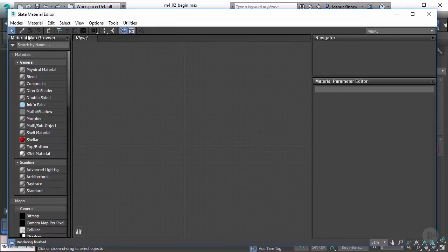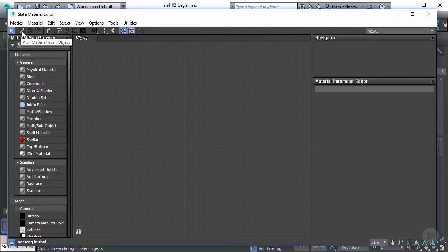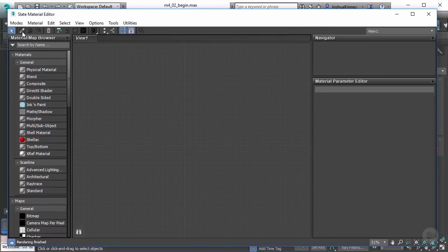Then we have our toolbar, which allows us to do things like pick from a material in the scene, assign materials to a selection, show shaded material in the viewport, meaning if we want to see our textures in the viewport we can see that. And there are a number of other things, but those are really just the main ones that you'll use most of the time.